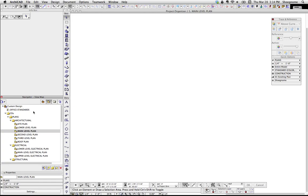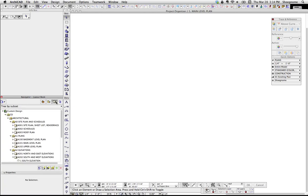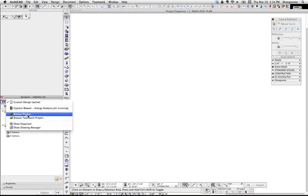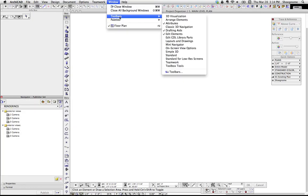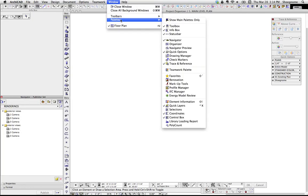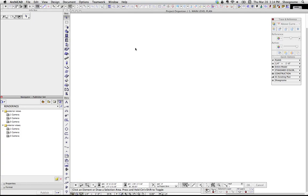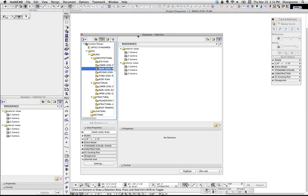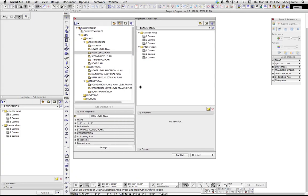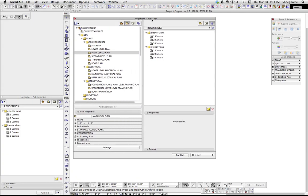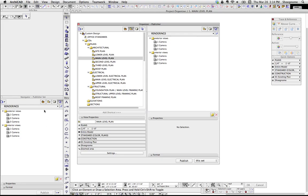So as we're familiar, we've got the Navigator here with all the different options, and we're going to talk about those as well. But then we also have, if we go to that button Show Organizer, or up to View > Palettes > Organizer, we have this, which in a sense is two views of the Navigator side-by-side.